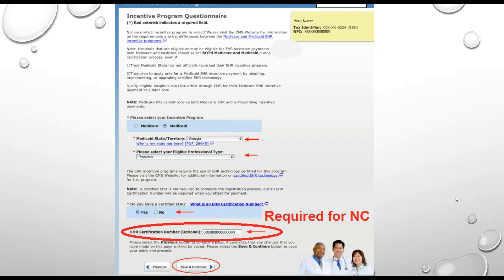It should be noted that for program year 2017, if you're testing for Modified Stage 2, you can use a 2014, 2014-2015 combination, or 2015 edition of CERT. If you're testing for Stage 3, you may use a 2015 edition of CERT or a 2014-2015 combination CERT only if it allows you to capture all of the objectives and measures.